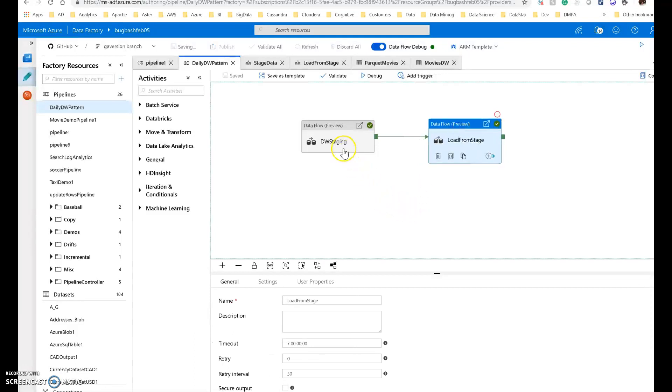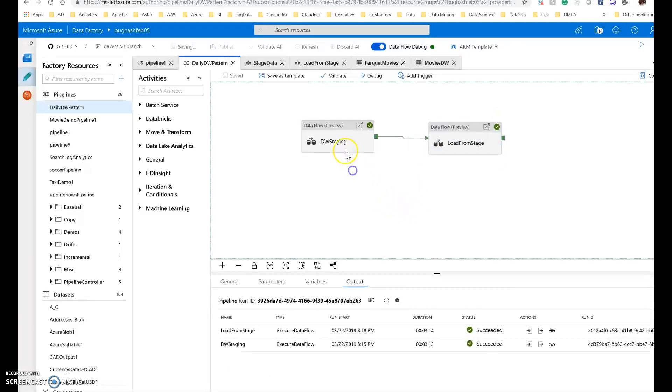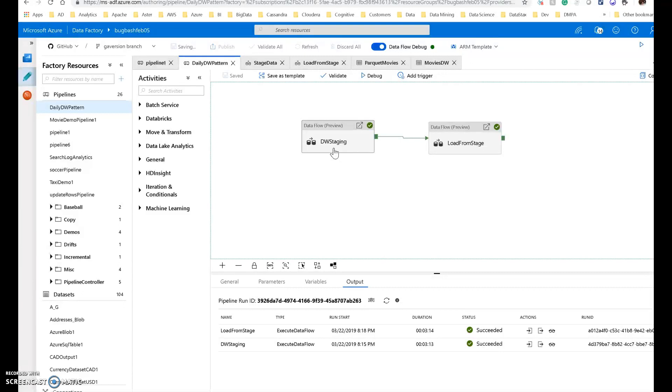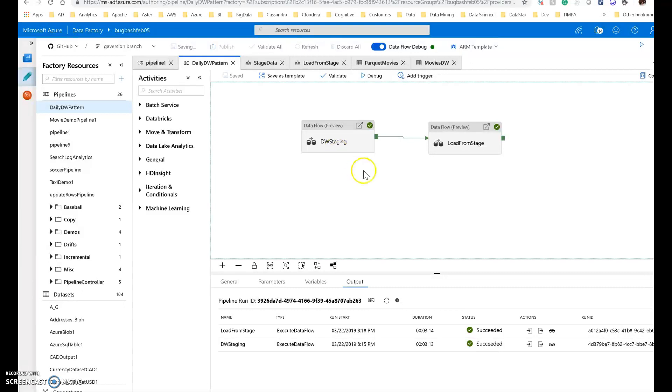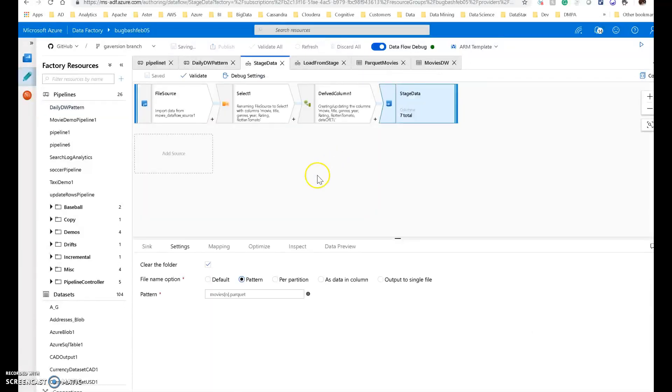In a more traditional sort of on-prem model when you're building a data warehouse with ETL tools, you may stage that data sometimes within a target database. To be a little bit more economical in leveraging the cloud in the elastic scale model of the cloud, we can stage that data in Blobstore or ADLS. That would be a very economical way to do that. Let's dig into the data flow that does that.